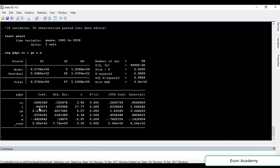The coefficient of investment is 0.94, which means if investment increases by 1%, the GDP will increase by 0.94%. For government spending, the coefficient is 2.23, which means if government spending increases by 1%, the GDP will increase by 2.23%.